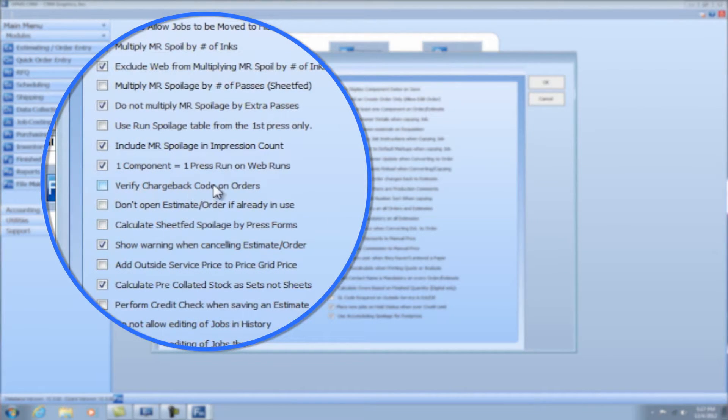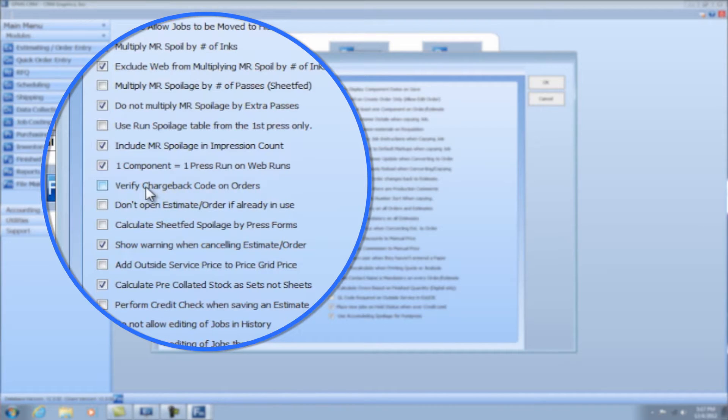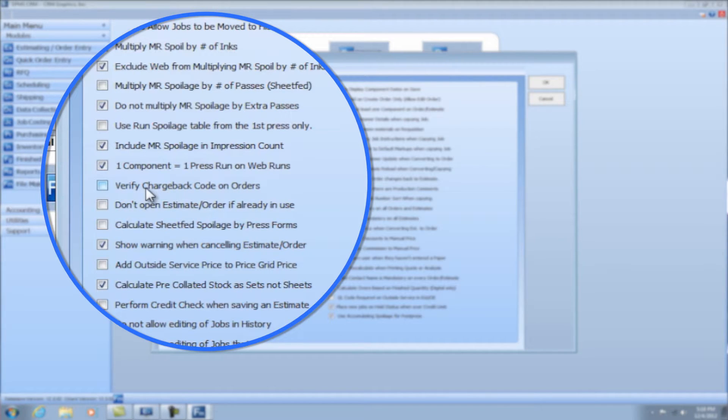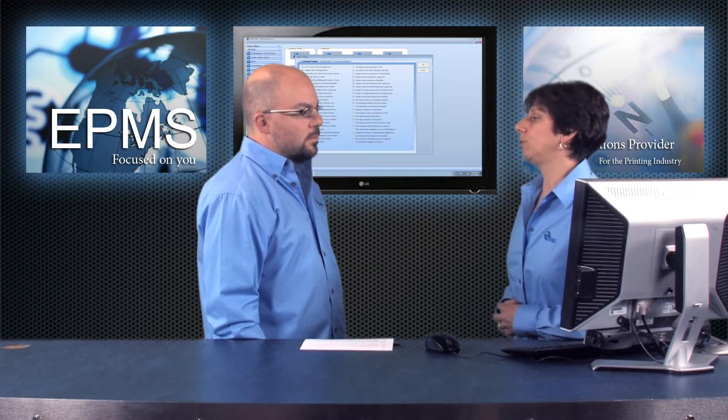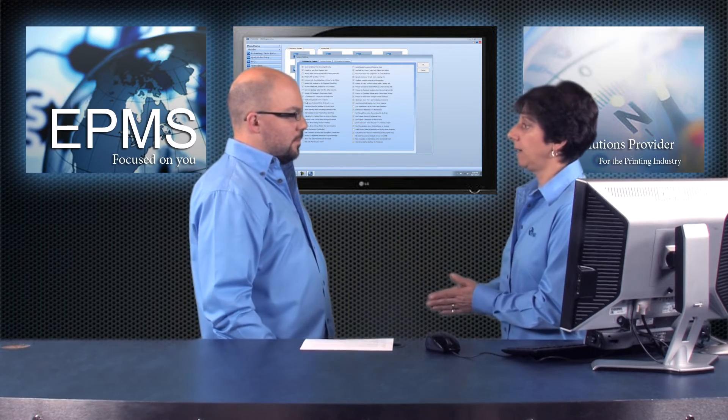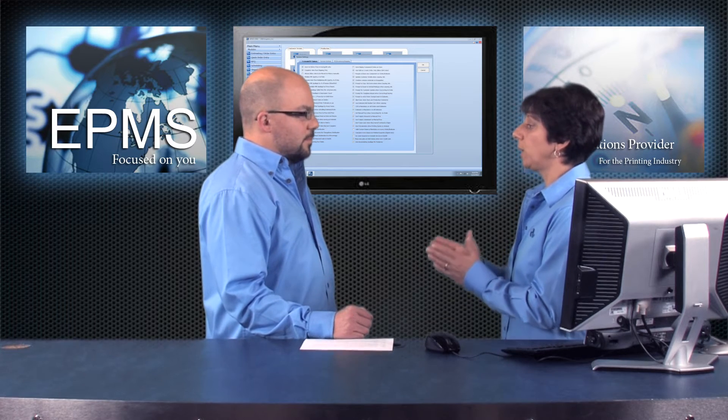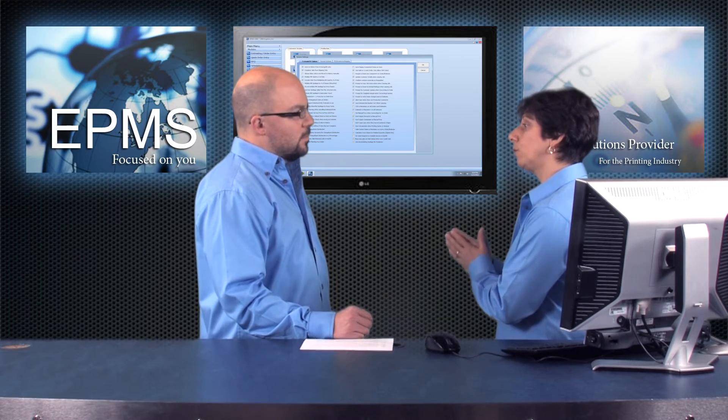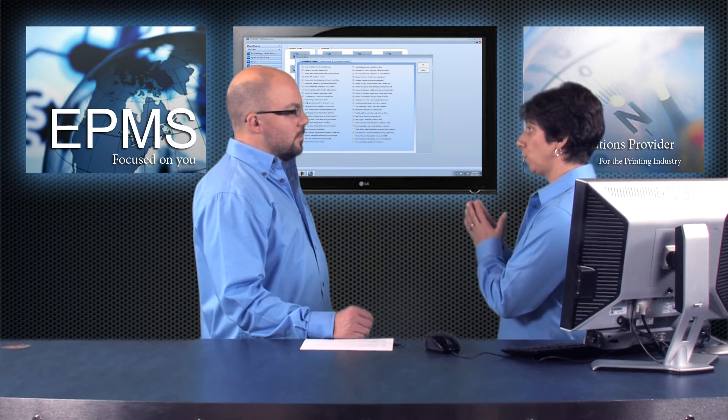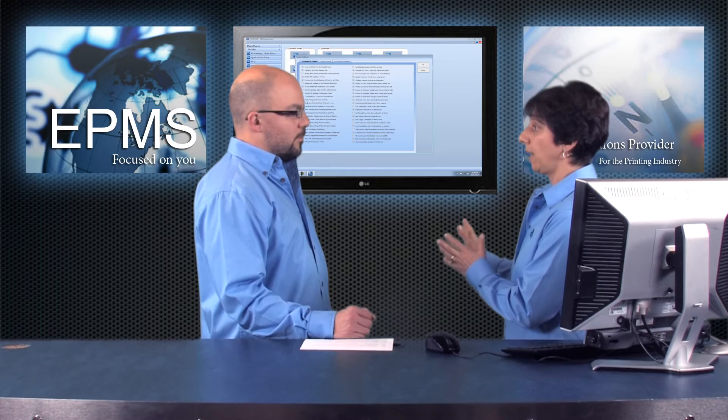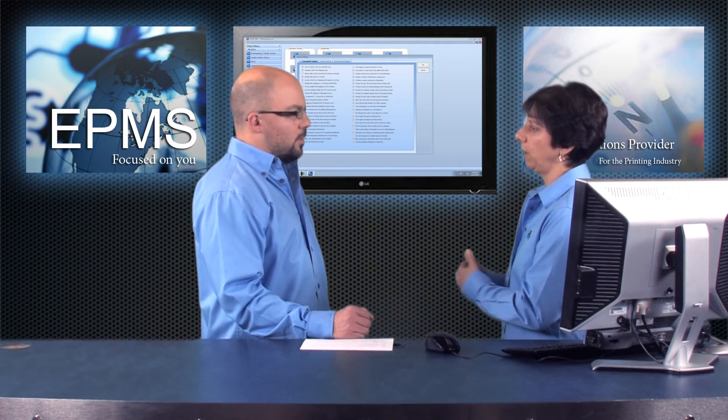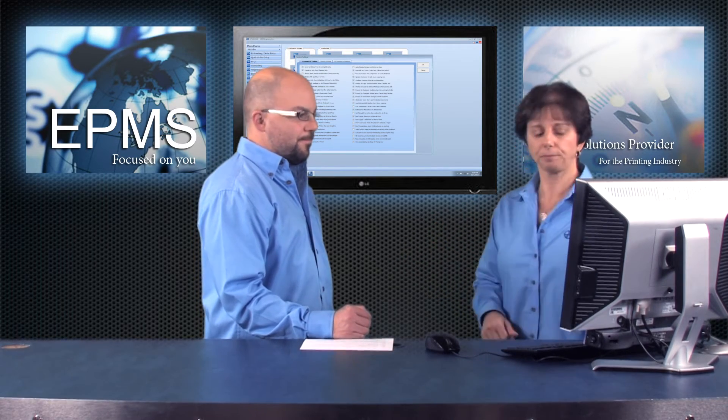This next one, verify chargeback code on orders. This would be for in-plant types of companies that use chargeback codes. And it will just ask you to verify that the chargeback code is valid. And if it's not valid, if it's not a chargeback code in the system, it will give you an error and won't save the order. So that one would be used if you are an in-plant, and you're using all chargeback codes and you want to force the user to put in a chargeback code that you have set up in your database and not just let them put one in on the fly.